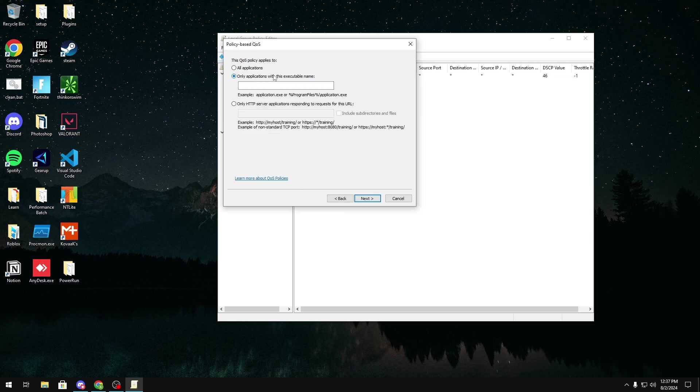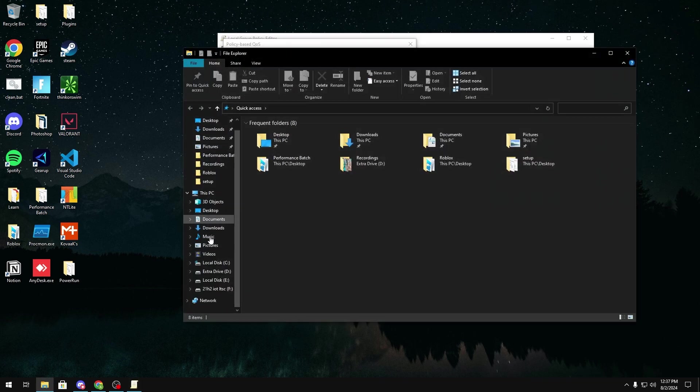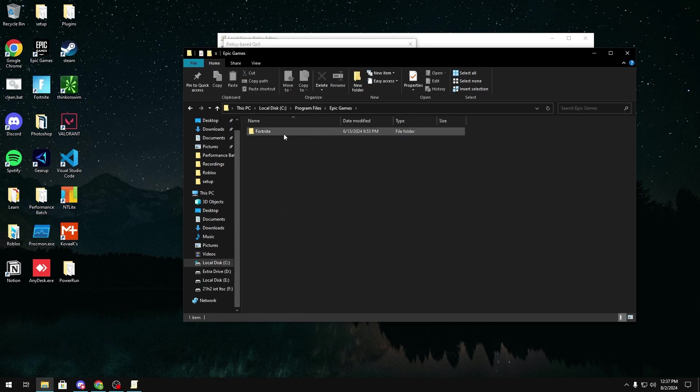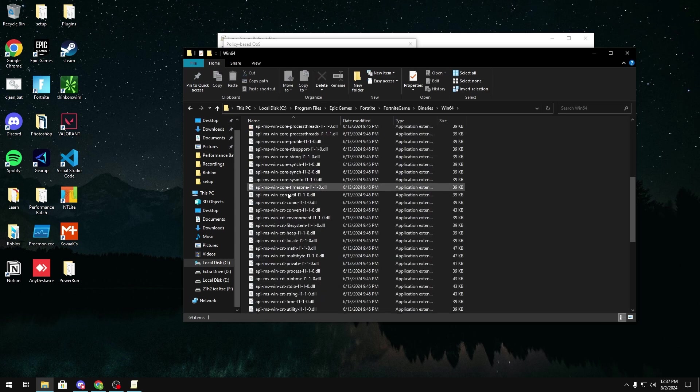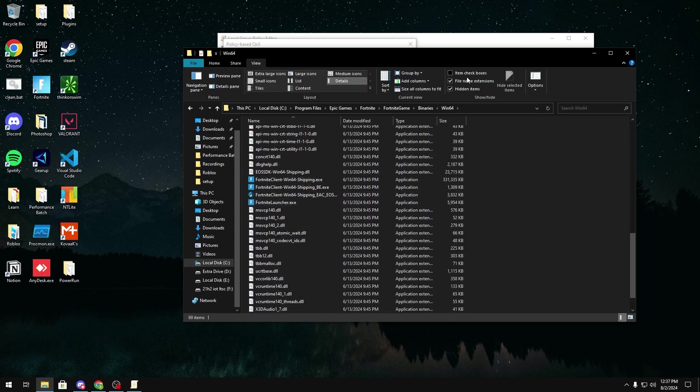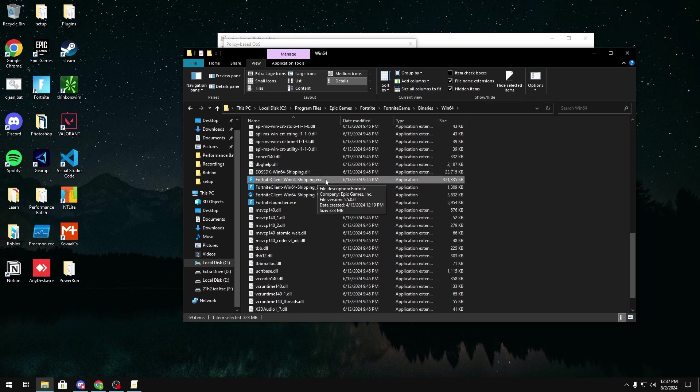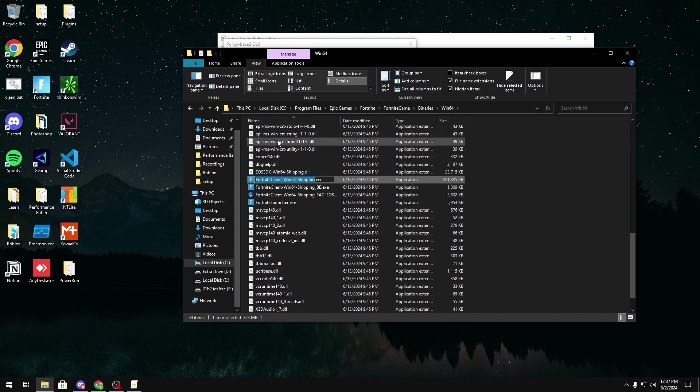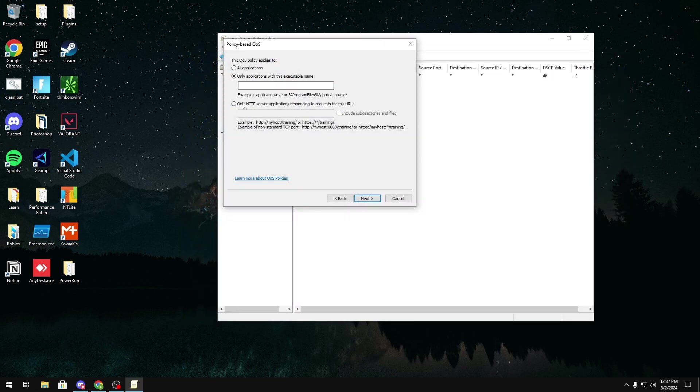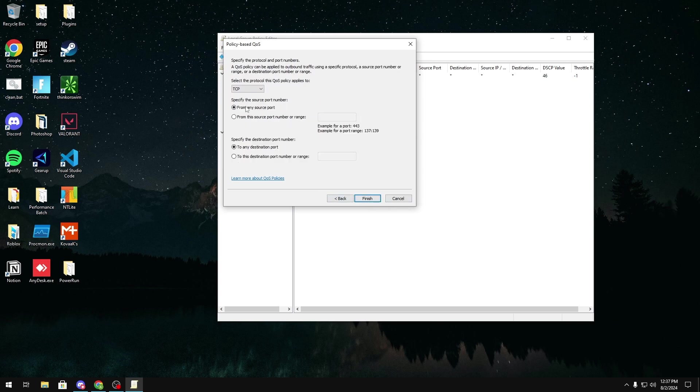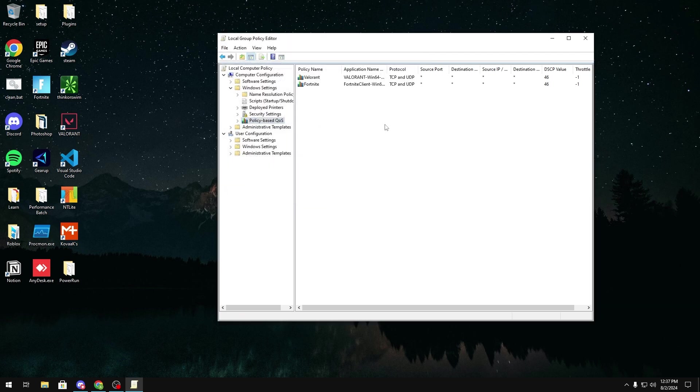I'm going to click Only Applications with its executable name, and we're going to go find the executable. So for Fortnite, I'll be in my folder, C drive, program files, epic games, Fortnite, Fortnite game, binaries, Win64. Then in here, we're going to want to click View. Make sure File Name Extensions is checked, so you can get the .exe at the end of this. You're going to want to right-click it, click Rename, Ctrl-A to select it all, and then Ctrl-C to copy it. And then you're going to want to paste that in here, and click Next. You're going to want to skip this page. And then in here, you're going to click TCP and UDP since most games use both. Then click Finish, and then your priority should be right here.